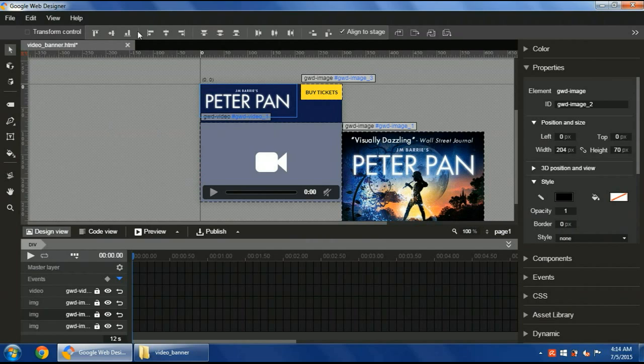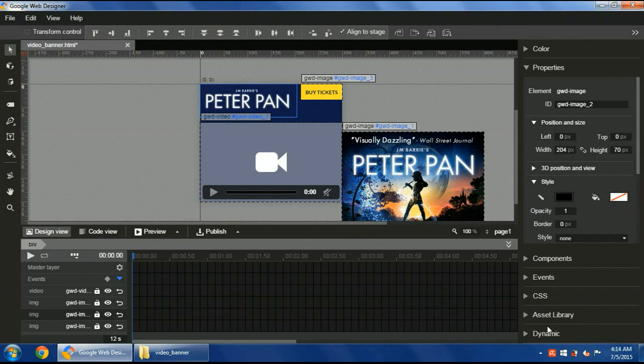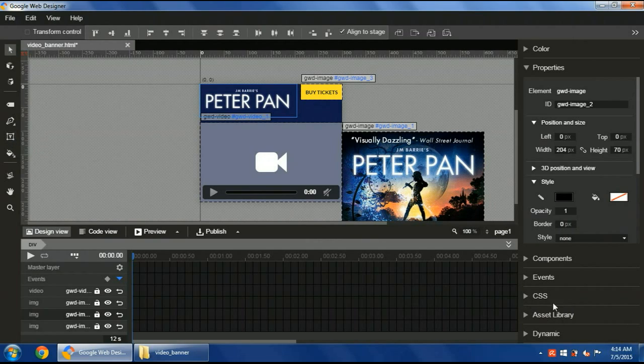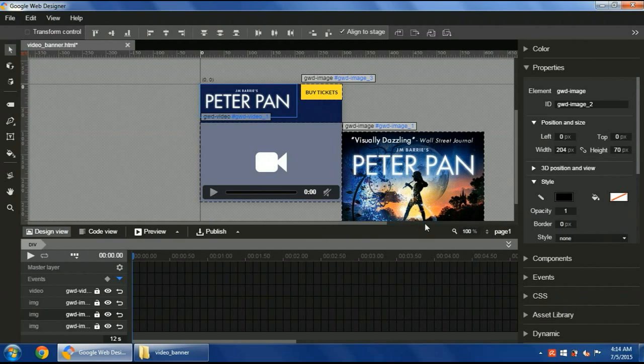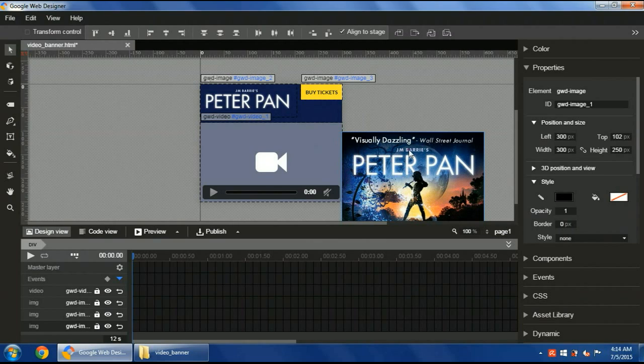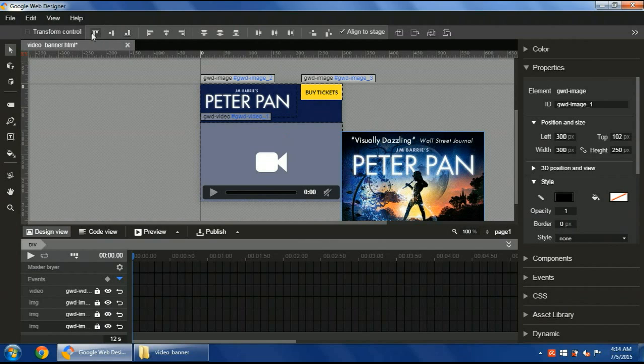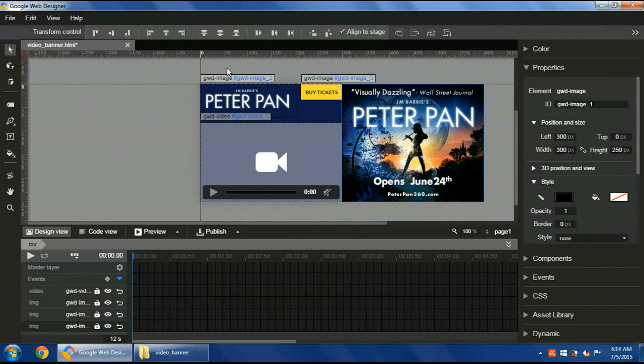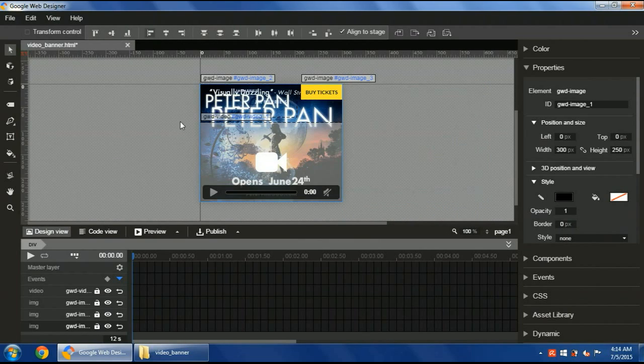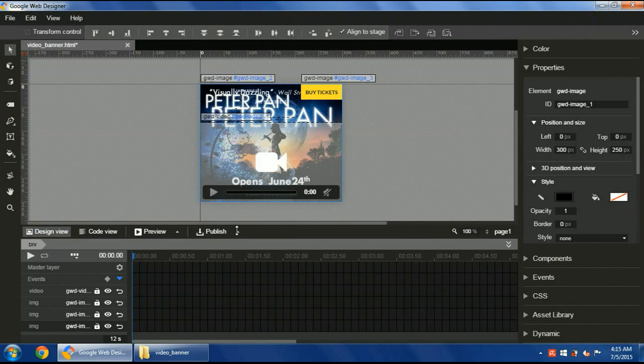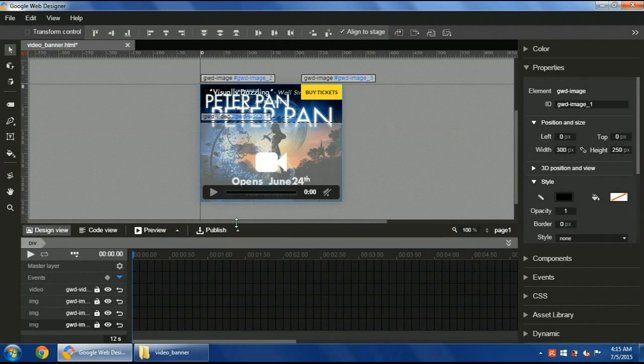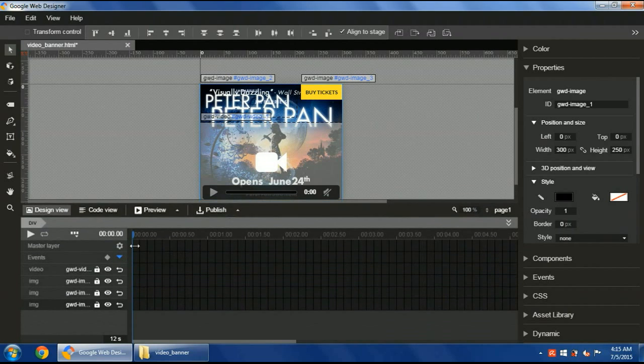If you need to add any other assets, you can load it here or write. You have the text here and use the CSS panel to format the text or any object. The last one is the poster. This will be at the end of the banner. I will align it to the stage also to be here. I arranged all the assets.